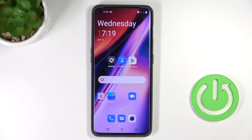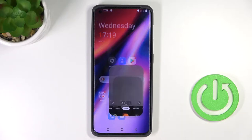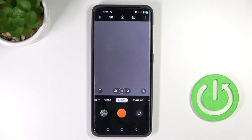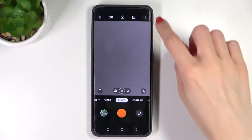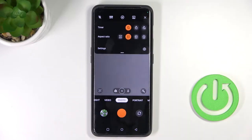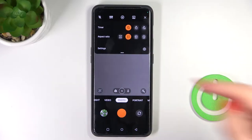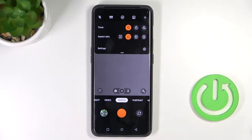Let me show you how to activate and use camera timer on this phone. First, just open your camera app, then click on the more icon and here you will notice timer at the top of the list.